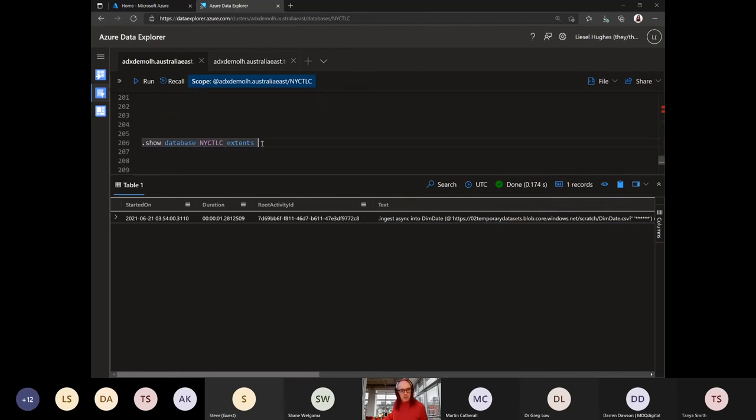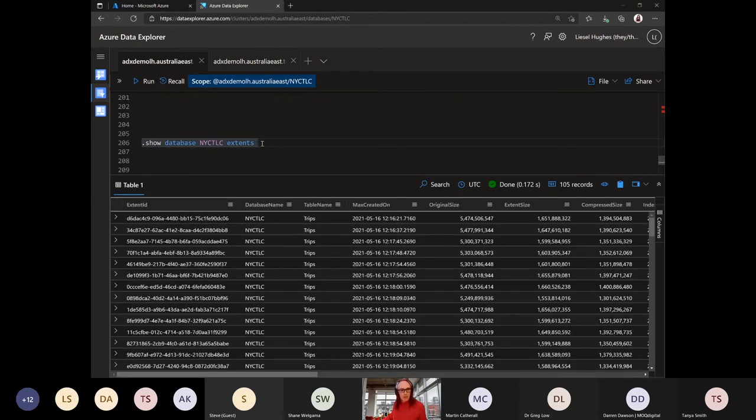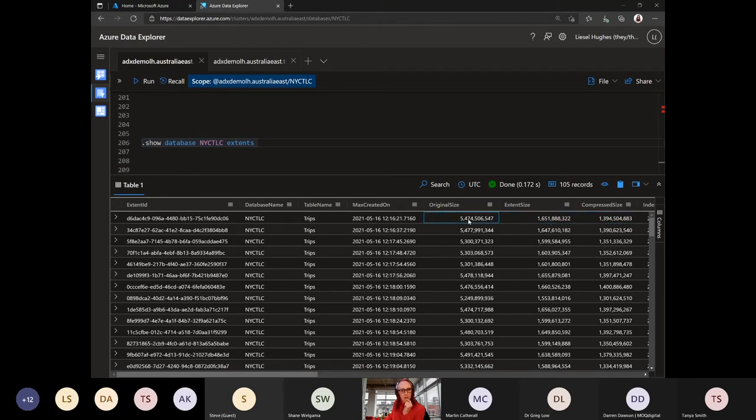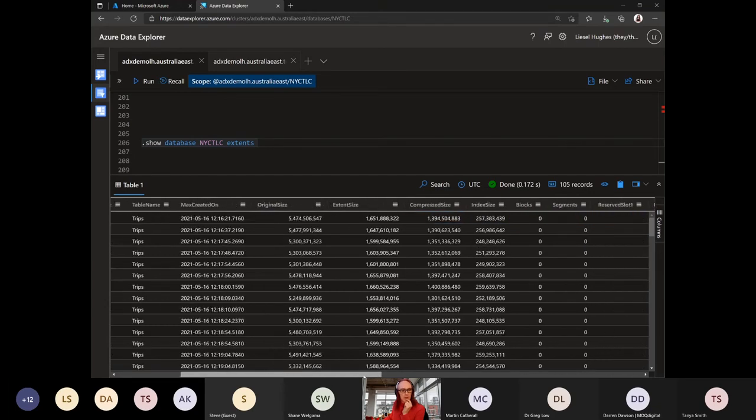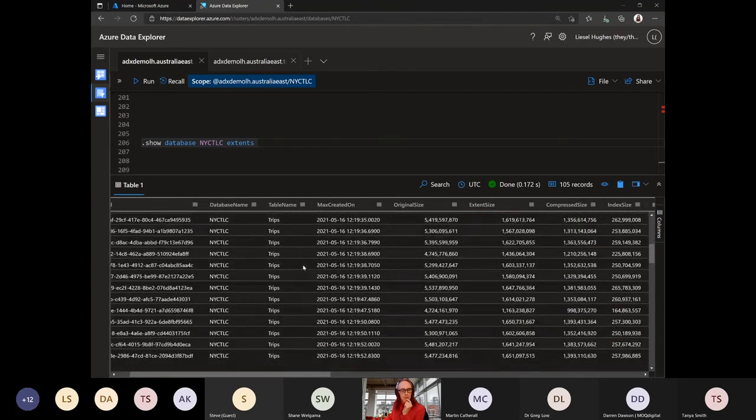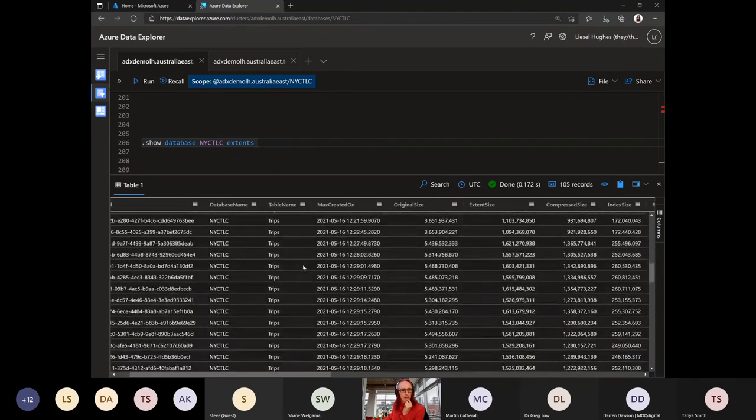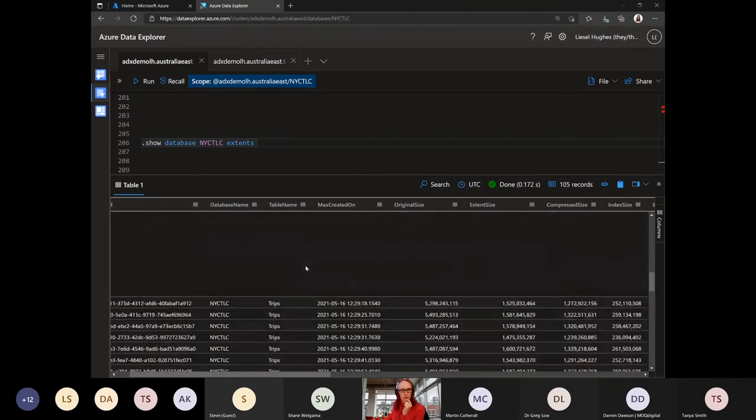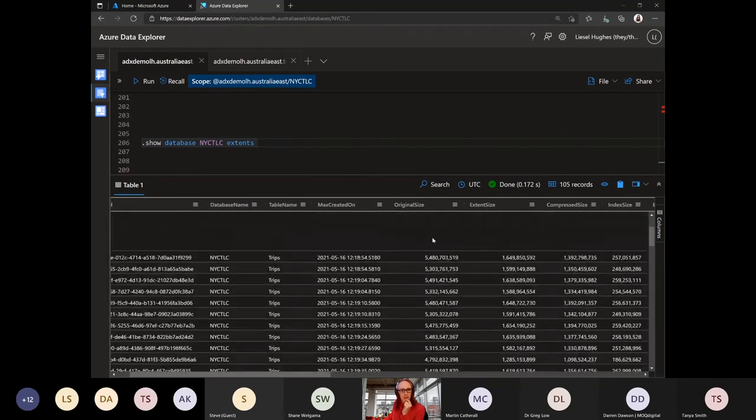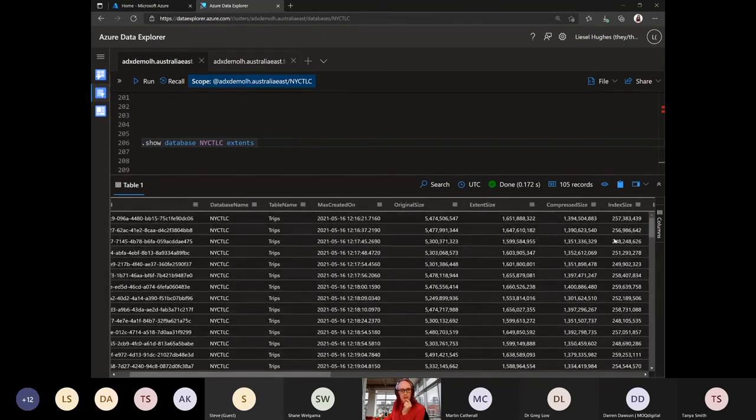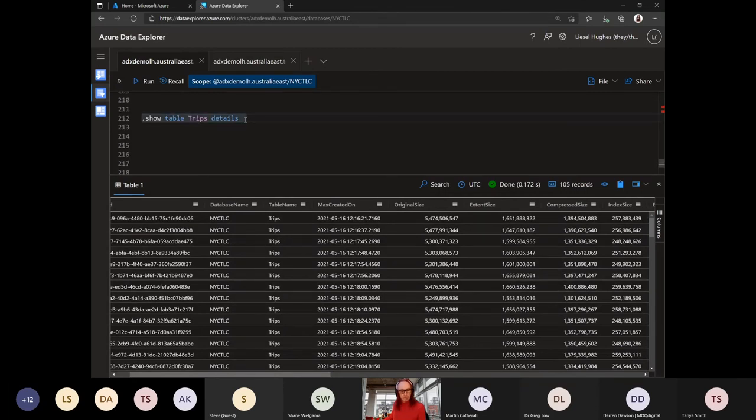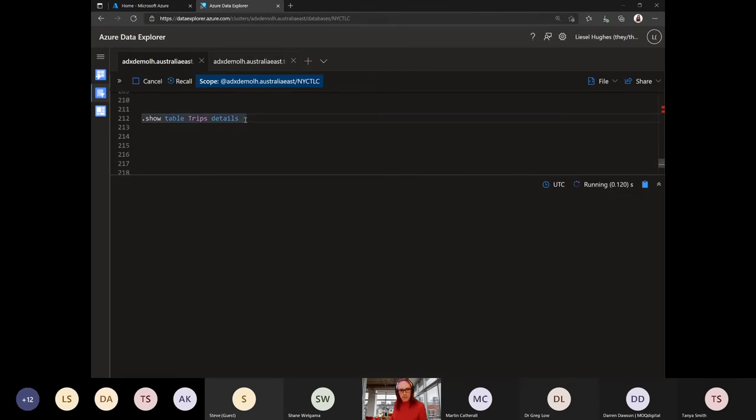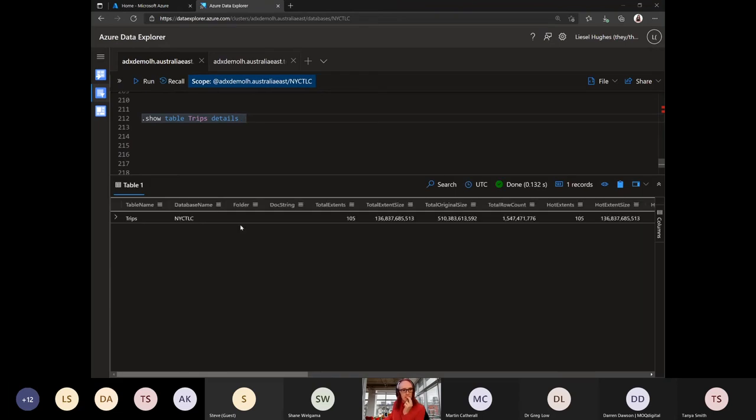We can look at the extents, what's in the cluster here. So the size of it, how much it is actually stored, how much is compressed. So it took a five gig file, compressed it down to 1.3 gigs. And these are the extents for that particular table. As you can see, there's like about 100 and something of them. And the indexes. So every column is indexed by default, and they're all stored column format. And if we wanted to look at the details of that table, we can pull these back here as well. So we can dig into our data and actually look at the size of it.